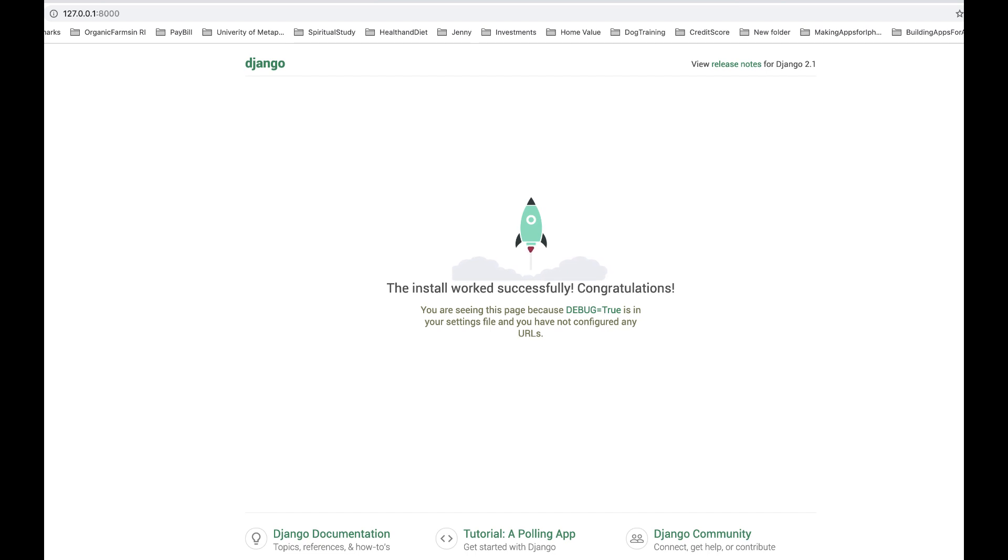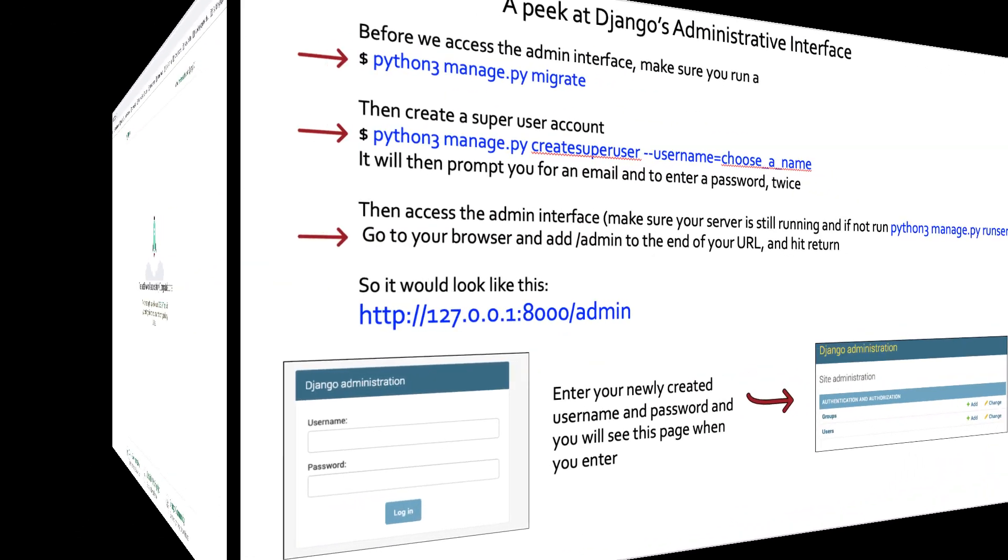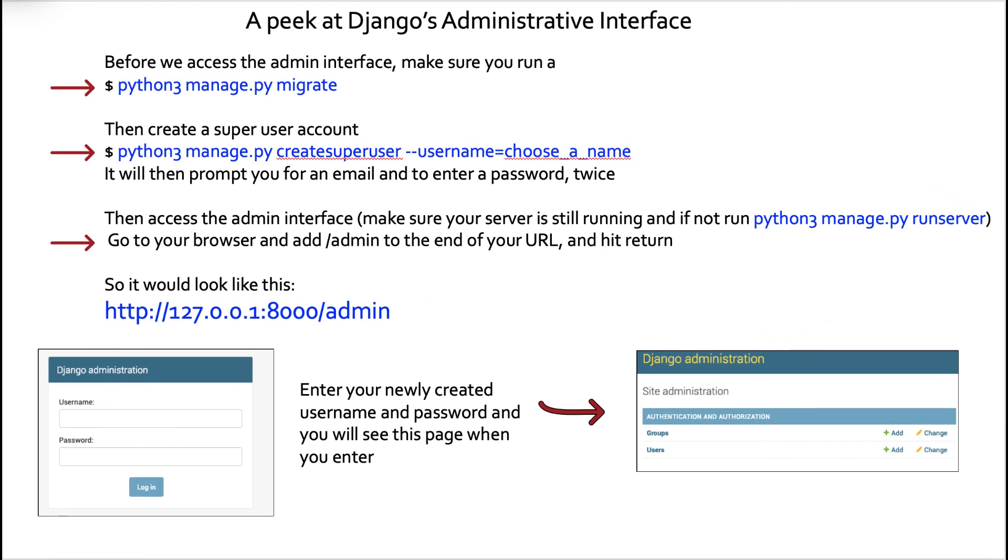We are now up and running using Django and Visual Studio Code. Great job. And whenever you run that command, the 127.0.0.1.8000, if for some reason you get a page cannot be found, that probably just means that your server is no longer running. You want to go back and run the Python 3 manage.py runserver. So don't get alarmed if that happens.